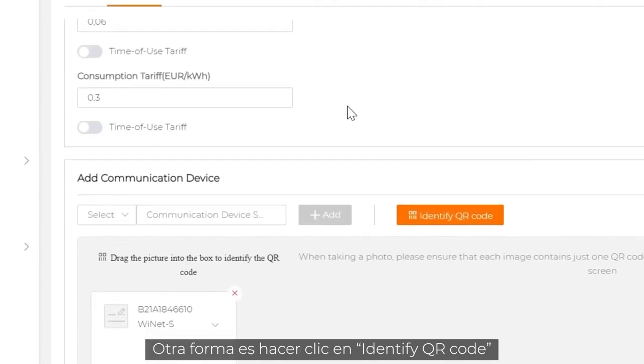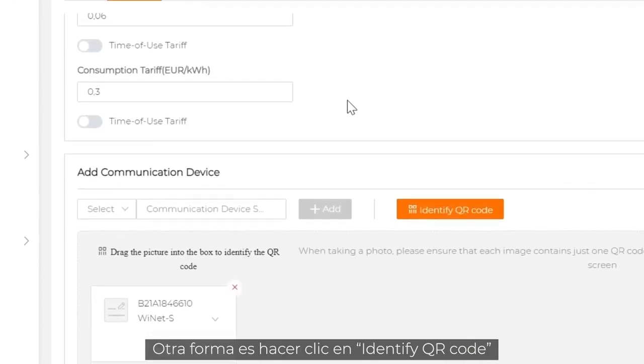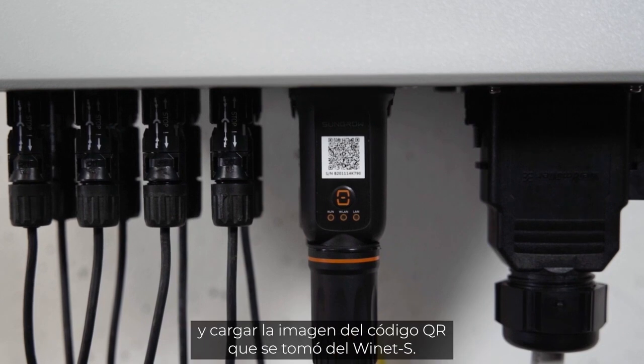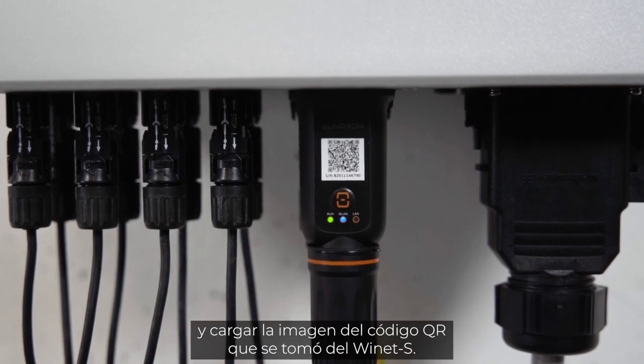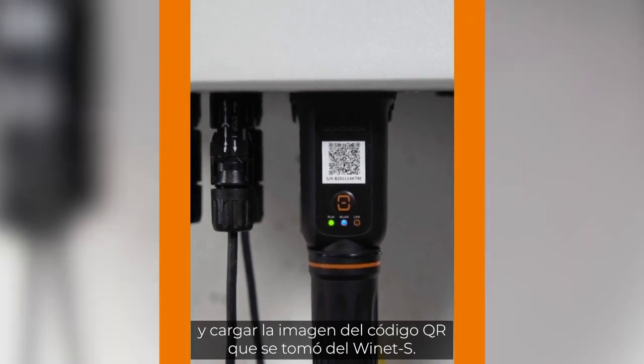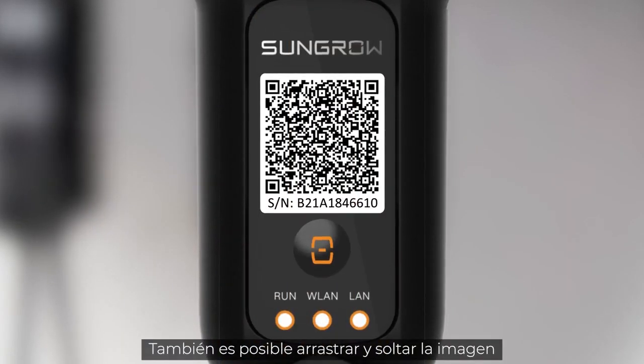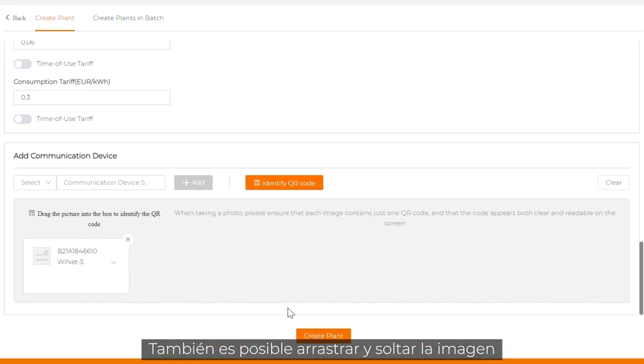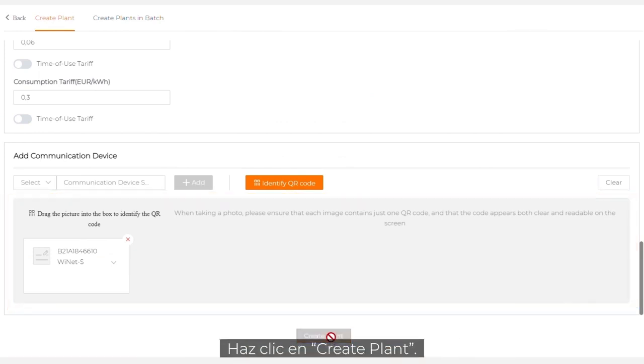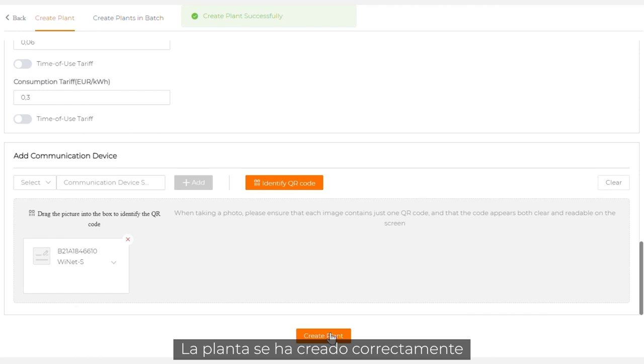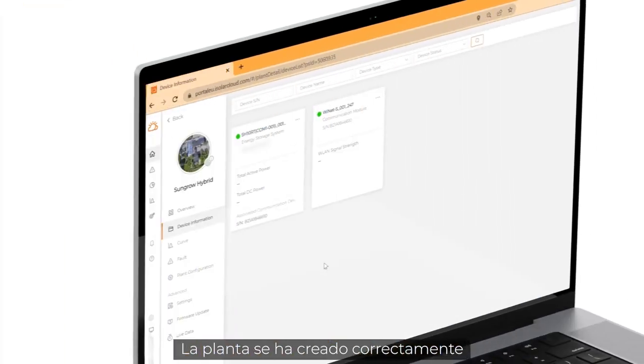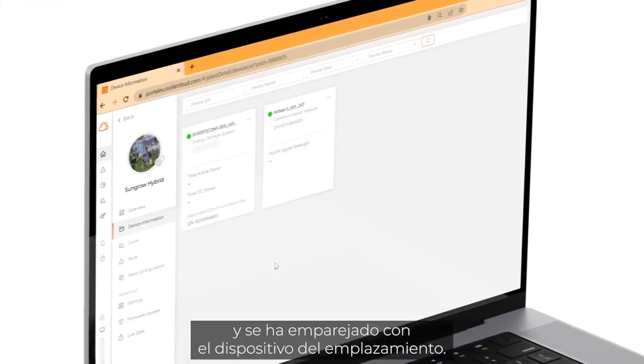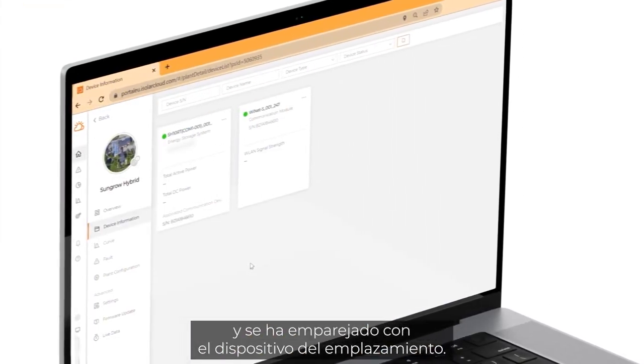Alternatively, you can click on identify QR code and upload the QR code picture that was taken on site. It's also possible to directly drag and drop the picture into the box. Click on create plant. Your plant was created successfully and has been paired with the device on site.